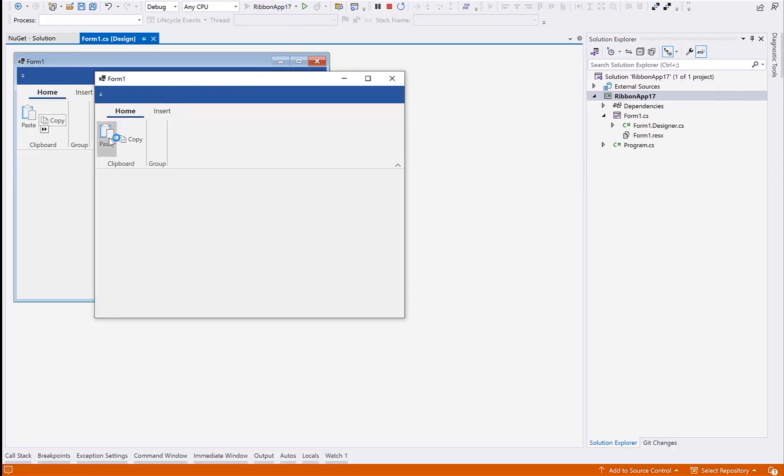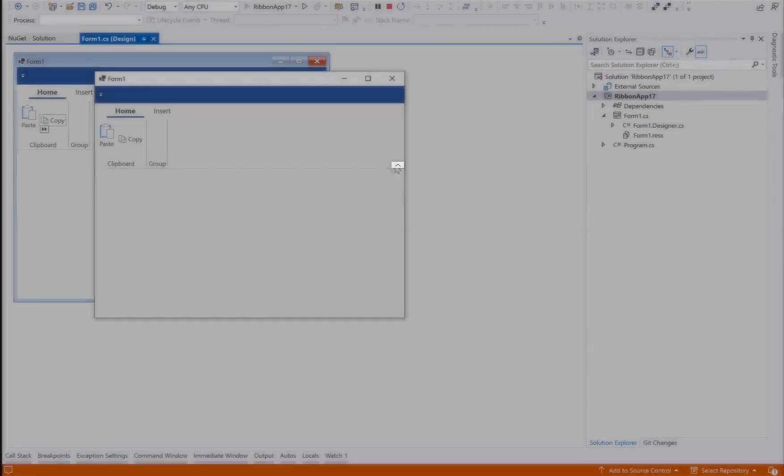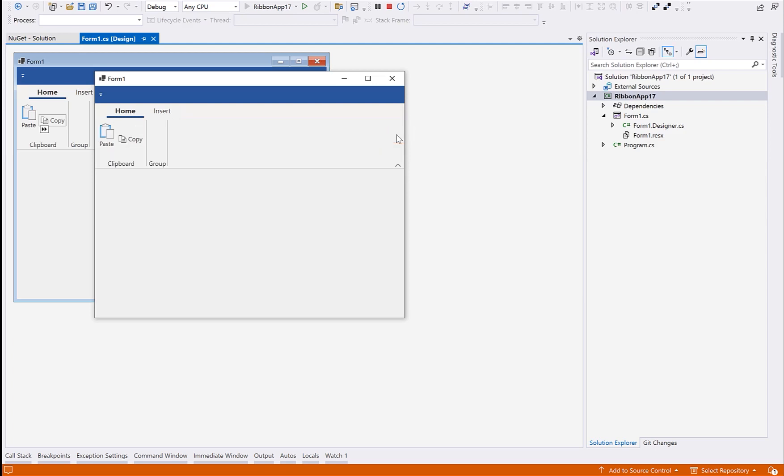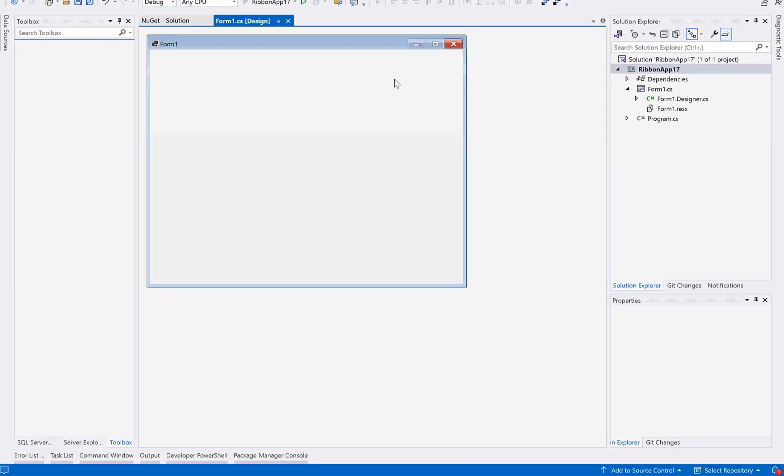At runtime, users can collapse the ribbon, and you'll notice the smaller icons are used. This is the simplified ribbon. You can restrict or initialize the ribbon to be simplified by setting the Allow Simplified View and Collapsed properties.